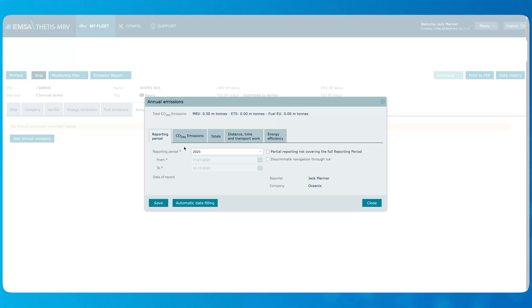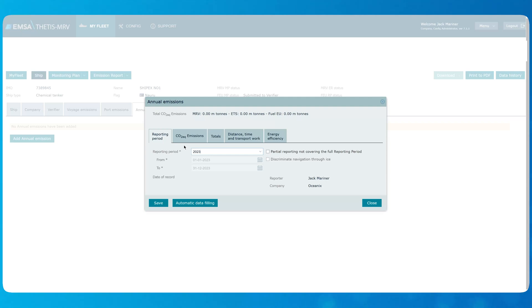You can notice the difference in the names of the tabs depending on the selected year. Starting with reporting year 2023, the tabs are adjusted for ETS legal scope obligations, while the years before 2023 correspond to MRV reporting, which was applicable before that year. Besides the carbon dioxide or CO2 emissions, ETS legislation considers also other greenhouse gases, namely methane or CH4 and nitrous oxide or N2O, which are included in the calculations of the CO2 equivalent.